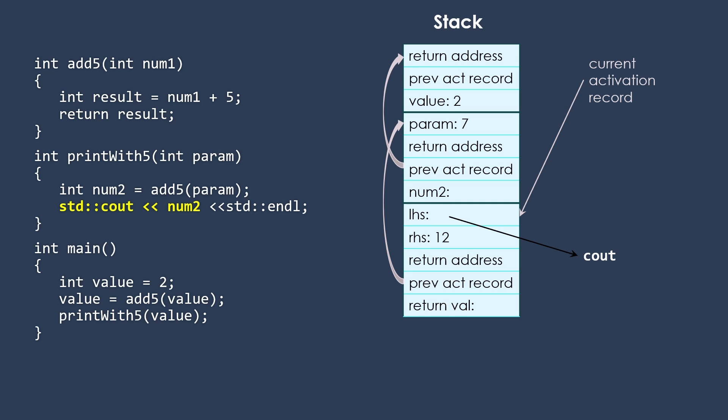Then we're going to have a return address, which will get us back to where we're ready to do the second insertion operator there. The previous activation record, of course, is the one for printWith5. And the return value is waiting, of course. We do have a return value because we know that operator returns the stream after it's done the writing to it.